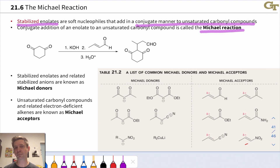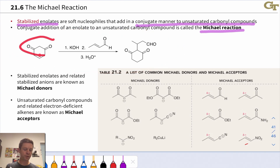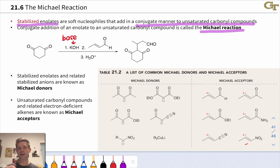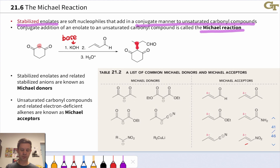The conjugate addition of a stabilized enolate or related stabilized anion to an alpha-beta-unsaturated carbonyl compound is called the Michael reaction. A classic example is shown here: we have a 1,3-dicarbonyl compound that is deprotonated under the influence of hydroxide base. This position is highly acidic due to the two electron-withdrawing carbonyls connected to the doubly alpha carbon. When treated with this alpha-beta-unsaturated aldehyde, addition to the beta carbon occurs selectively to form a carbon-carbon bond between the doubly alpha carbon and the beta carbon of the electrophile, going via the stabilized enolate intermediate.